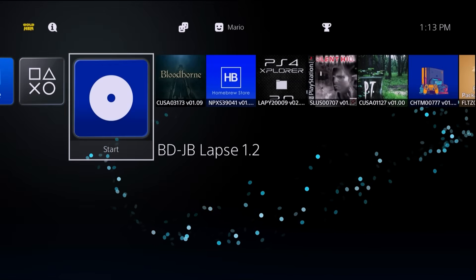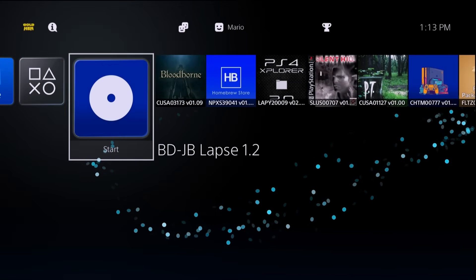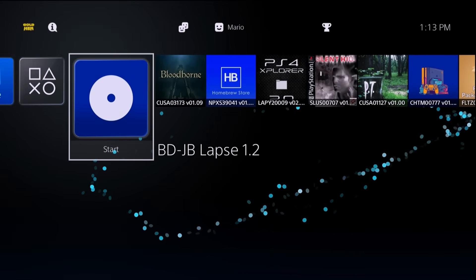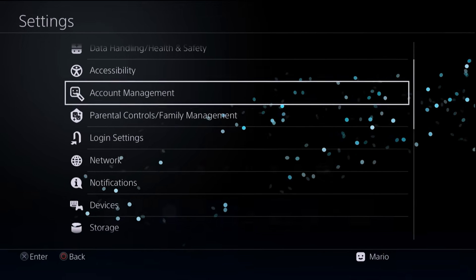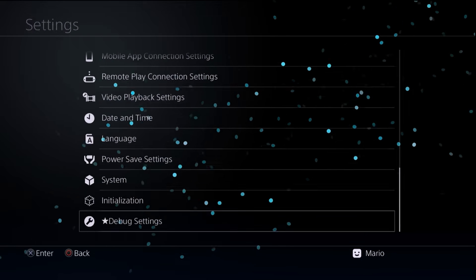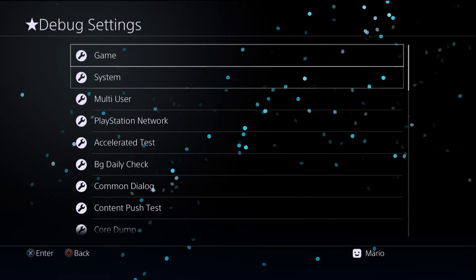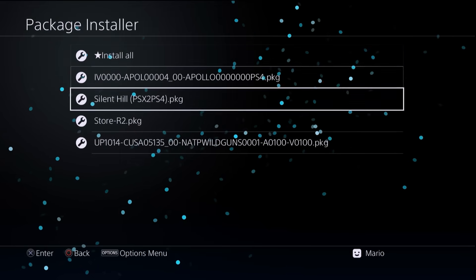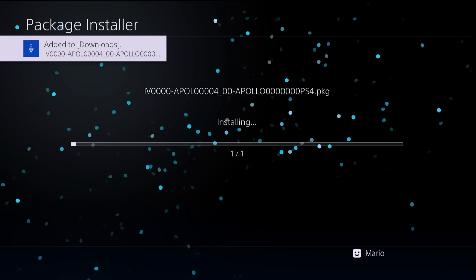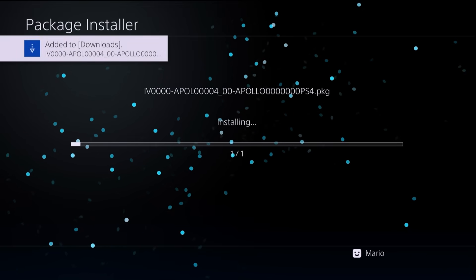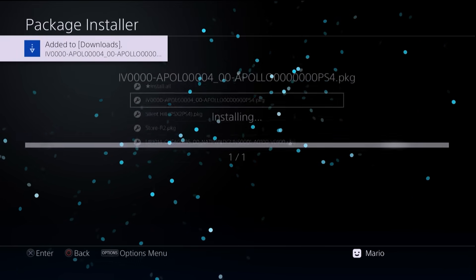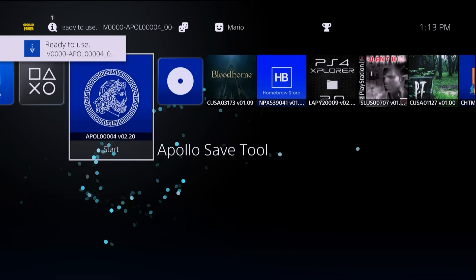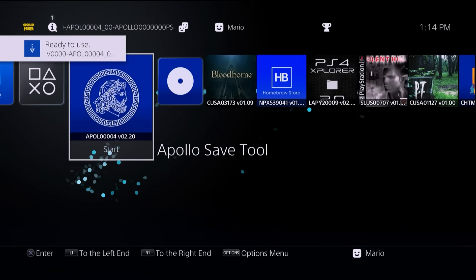With the USB drive inserted, make sure you have activated the jailbreak on your system. I've already run it, so I'm going to scroll up, go to settings, go down to debug settings, game package installer, wait for it to load up, and here is Apollo. Go ahead highlight it and let it install. Once it's been installed, exit out and you should see Apollo Save Tool has been loaded in.